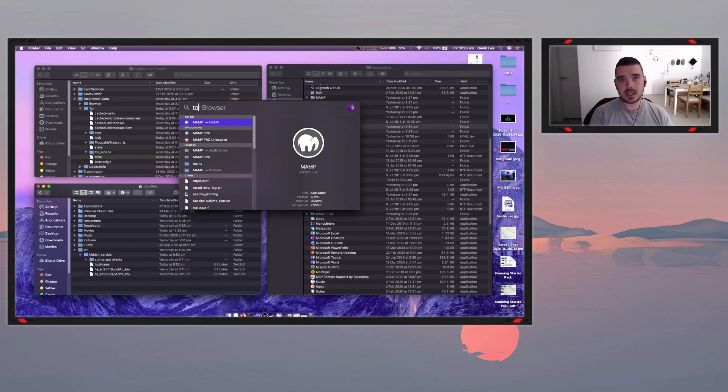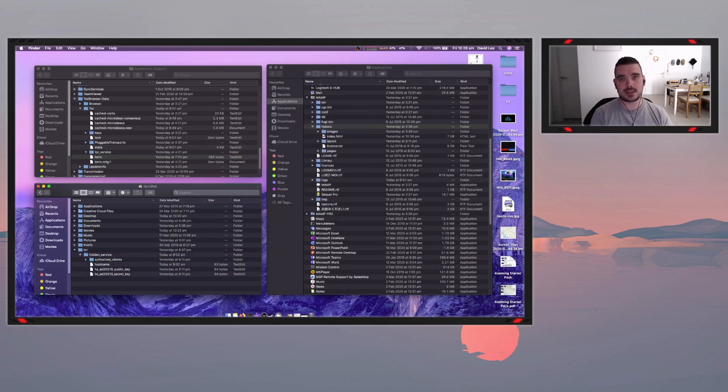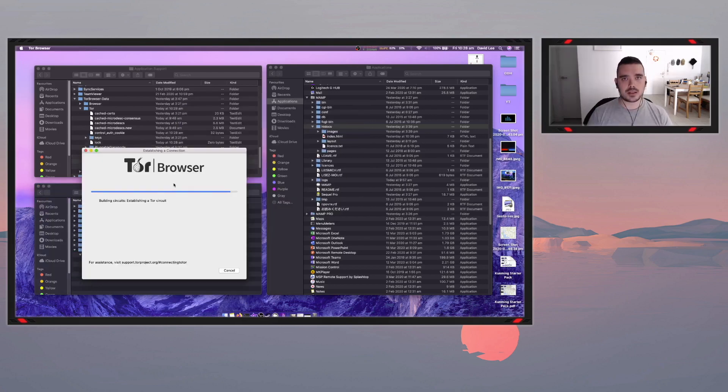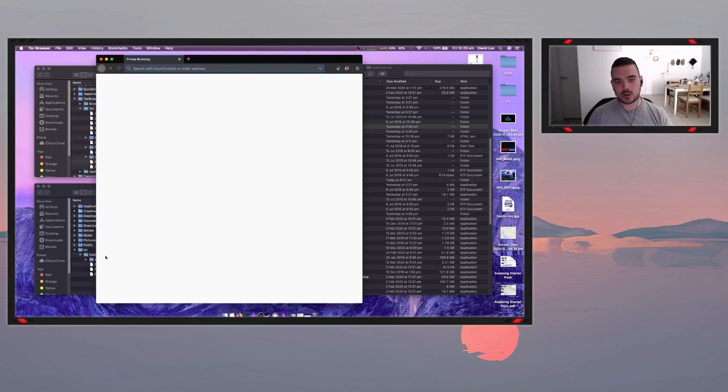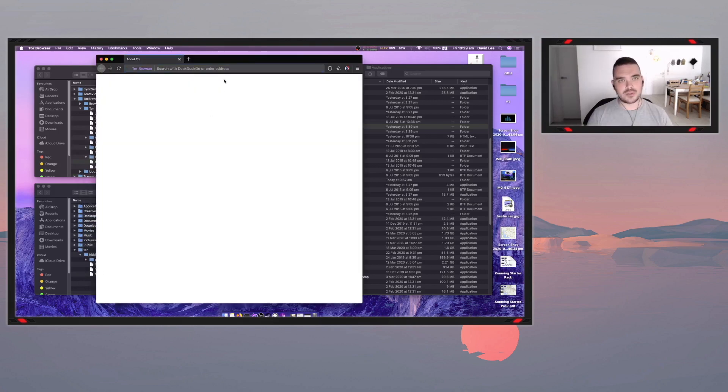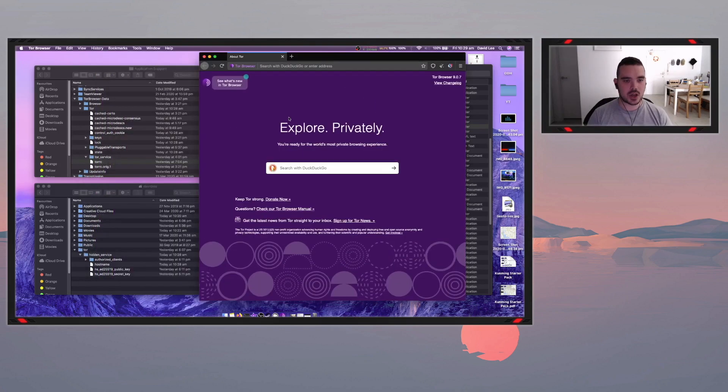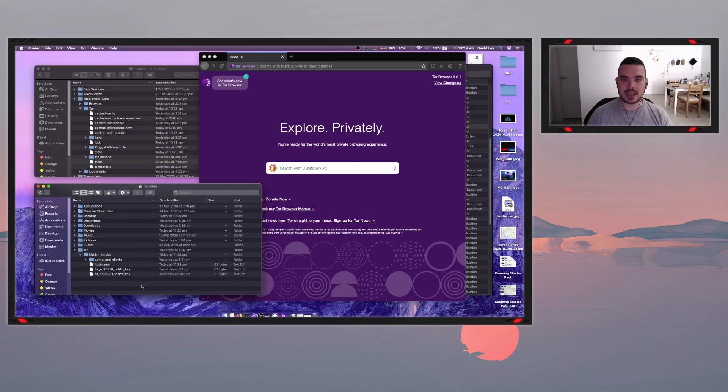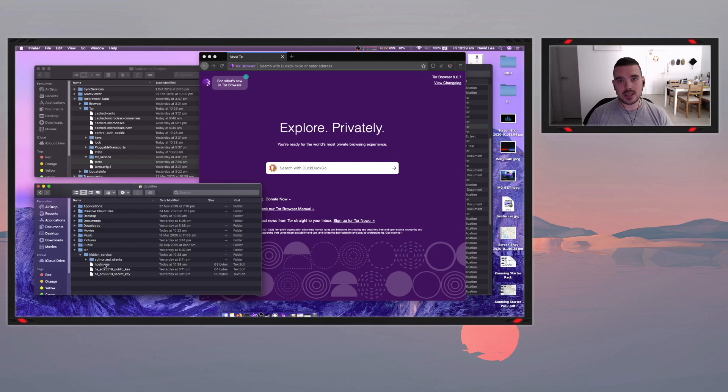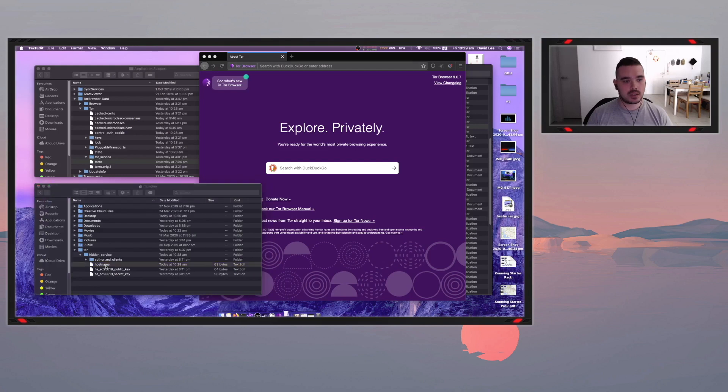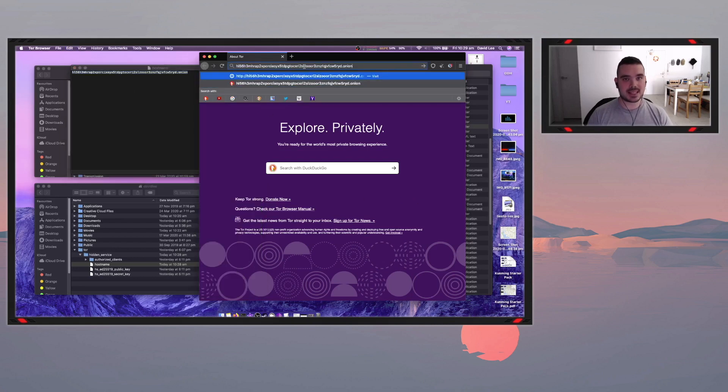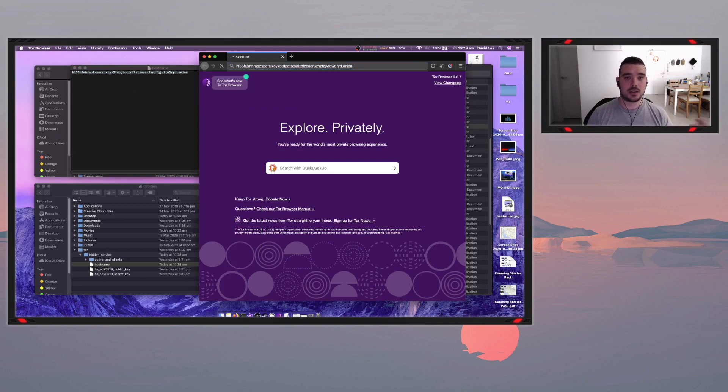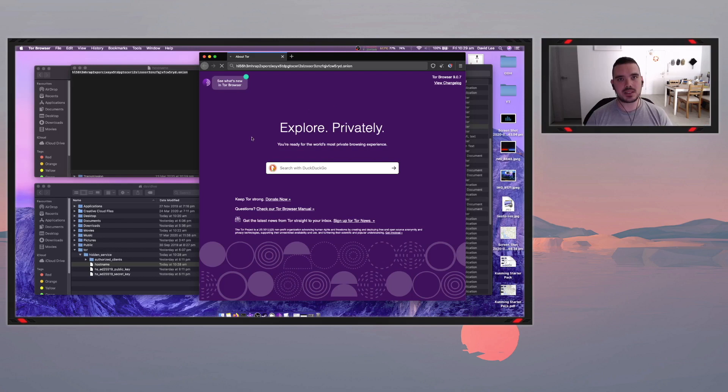So next step is to open your Tor browser. Now once Tor starts opening for the first time it will create all of these hidden service hostname public key secret key files. So that's all good. If you go into your hostname file you will see your onion address listed there. So if all of those previous very basic steps that you have created are correct you should be able to enter this website into your Tor browser and you'll be able to see your locally hosted website on the dark web.